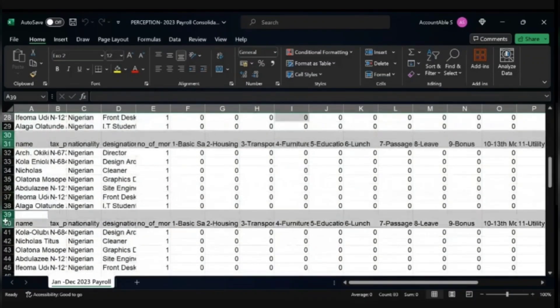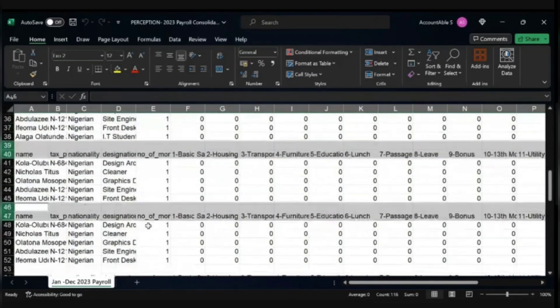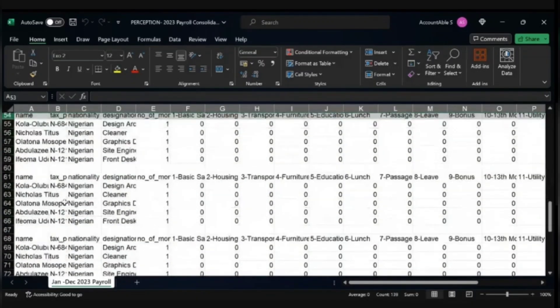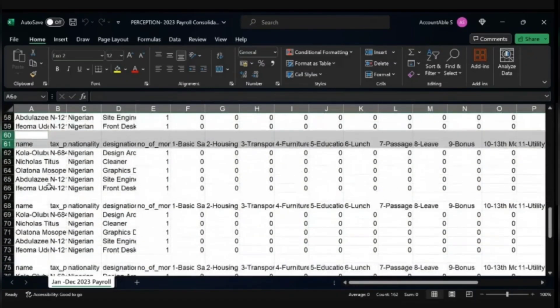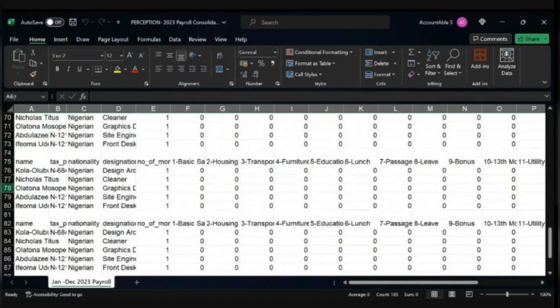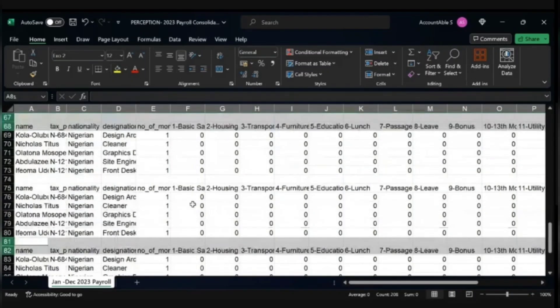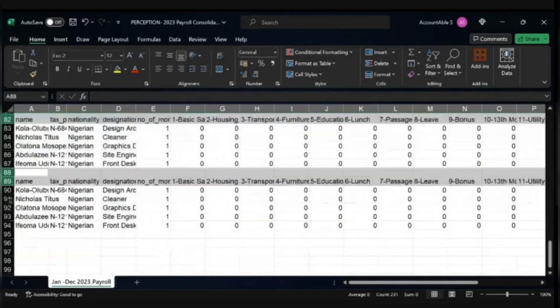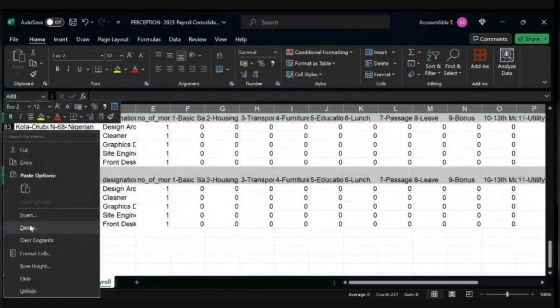That's what I'm trying to do now, removing all the headings for each of the payroll. With that, you can easily consolidate using Pivot. As you can see, I'm deleting the headings.